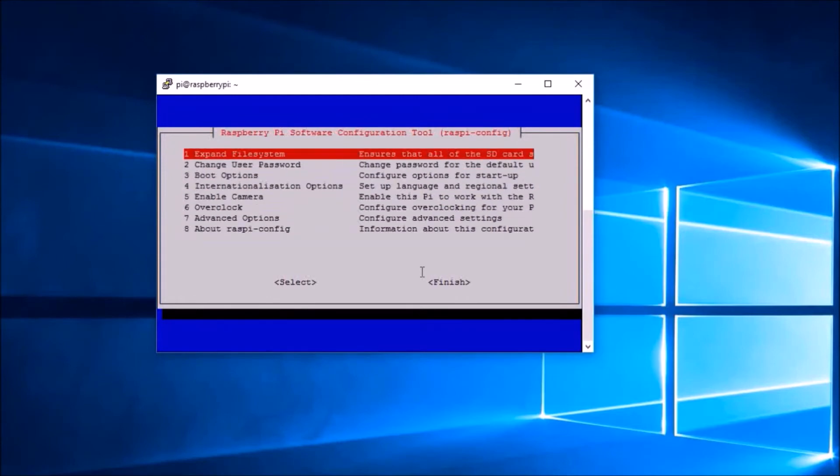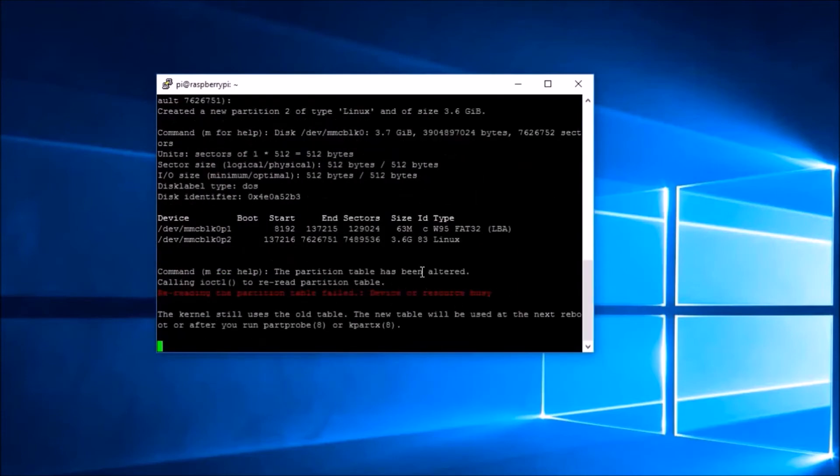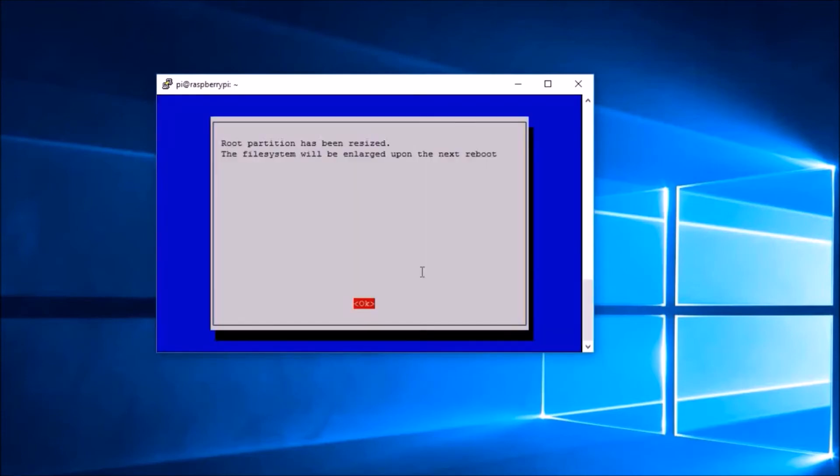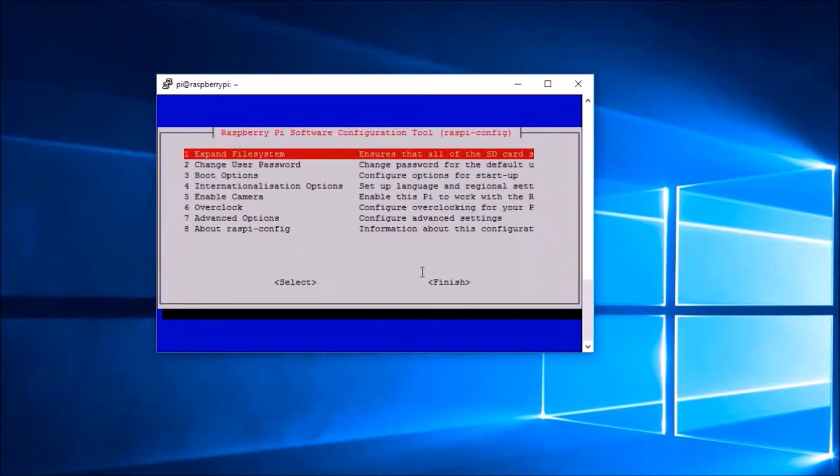After changing the password, we are going to expand the file system, because when we write the Raspbian image into the micro SD card, all the SD card space is not available by default.